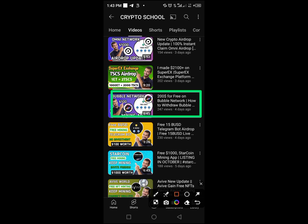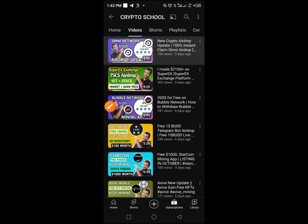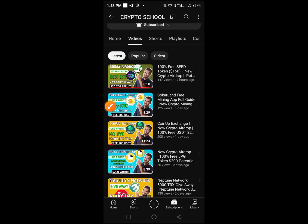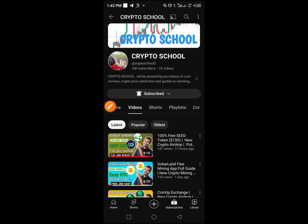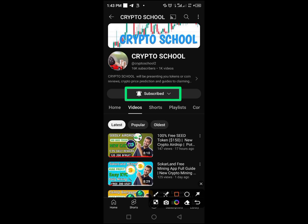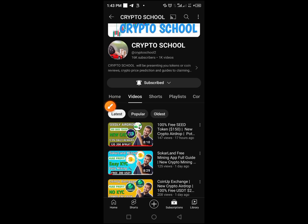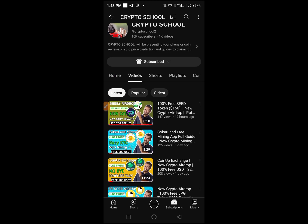In case you have not started mining this Bobo Network crypto, come over here and start watching this video. It guides you on how to start mining and the video is just very short. And if you are new to this particular YouTube channel Crypto School, kindly subscribe to this YouTube channel by tapping on this bell button and selecting also that you'll be notified when I upload another important video.